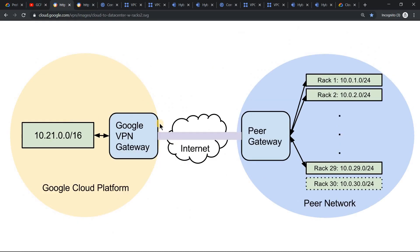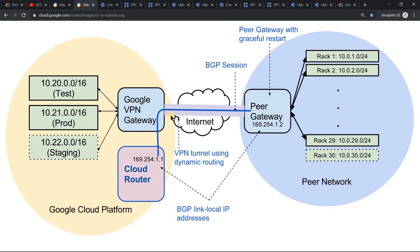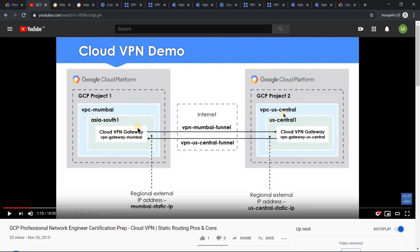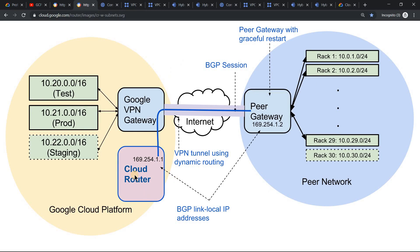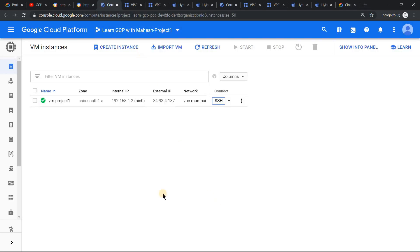The previous video we saw was static routing. In this one, we are going to do dynamic routing. The additional cloud component we need to include in this setup is something called a cloud router. We need to add it on both sides — GCP project one and project two will each have a cloud router. With that, let's get into the actual demo.